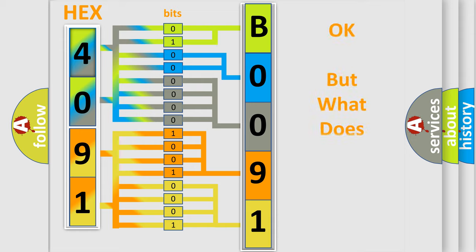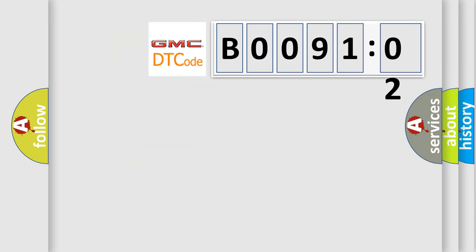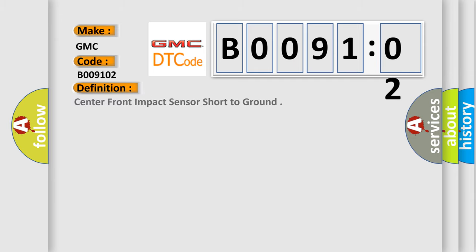The number itself does not make sense to us if we cannot assign information about it to what it actually expresses. So, what does the diagnostic trouble code B009102 interpret specifically for GMC car manufacturers?